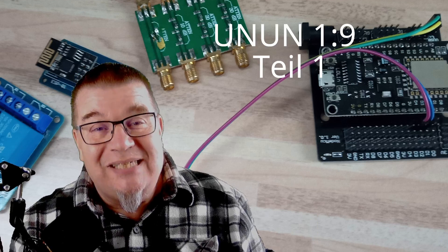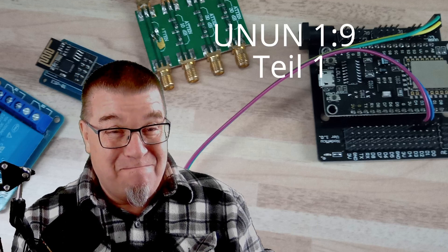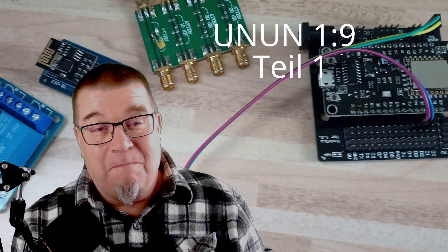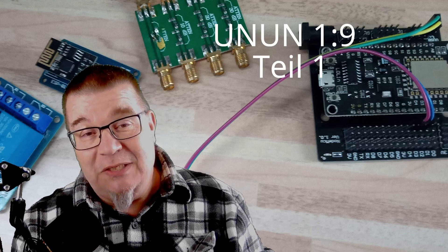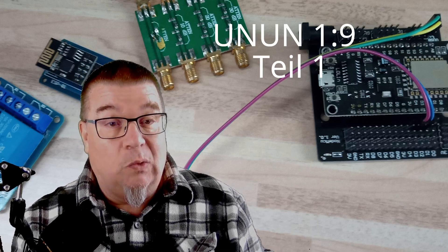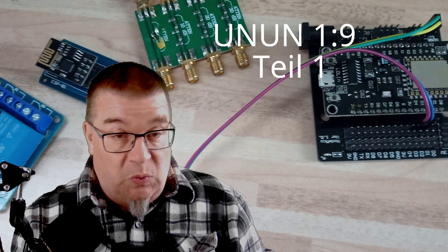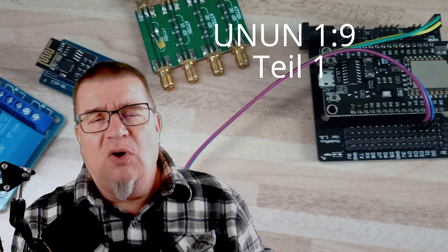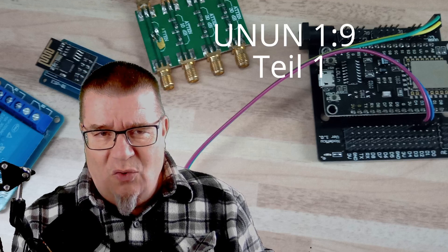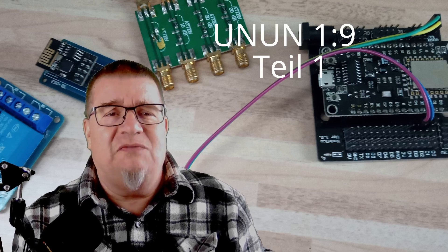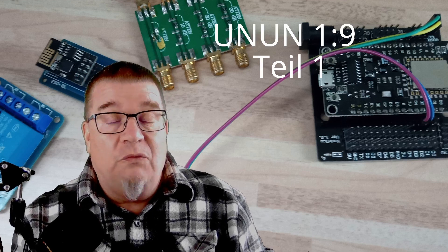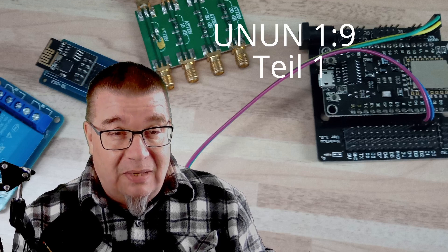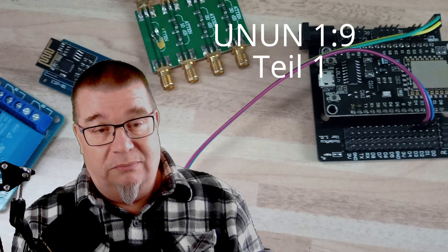UNUN 1 zu 9 Teil 1. Warum Teil 1? Wir werden uns heute mal den UNUN erstmal generell angucken, ob überhaupt in solchen Billigsteilen, die wir jetzt aus China bekommen, überhaupt brauchbare Komponenten verbaut sind. Das heißt, wir werden das mal durchmessen und werden mal schauen, was dabei rumkommt.